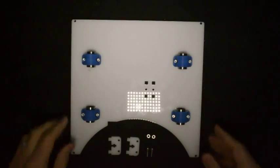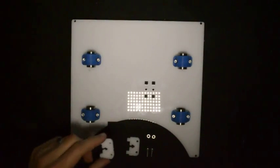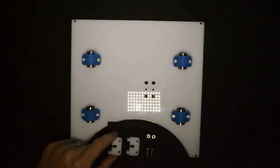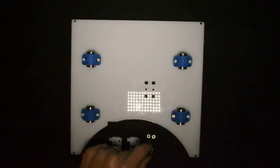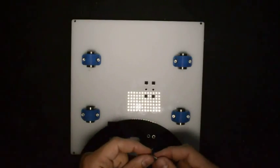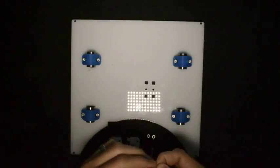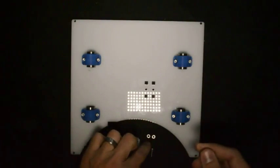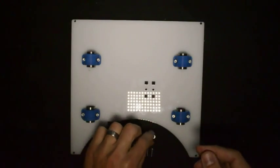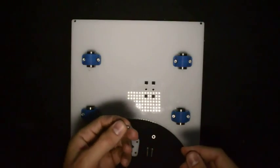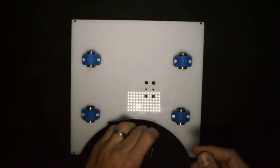Now for the next step, what you will need is the two components that look like this, two M3 by 12 screws, and two normal standard M3 nuts.